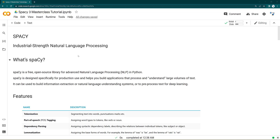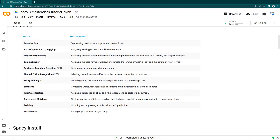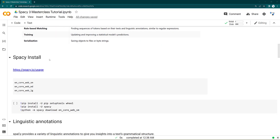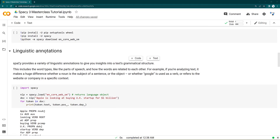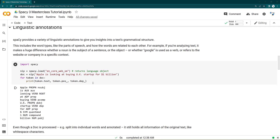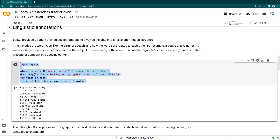Hi everyone, welcome to the spaCy 3 master class tutorial. In a previous tutorial we took the introduction of spaCy, studied its features, learned how to install it, discussed English language models, and took an example of linguistic annotation — a simple annotation where you were not yet aware how all these annotations were done.